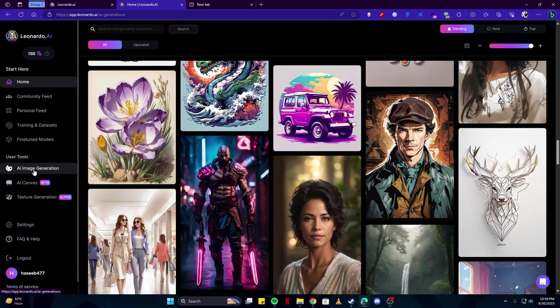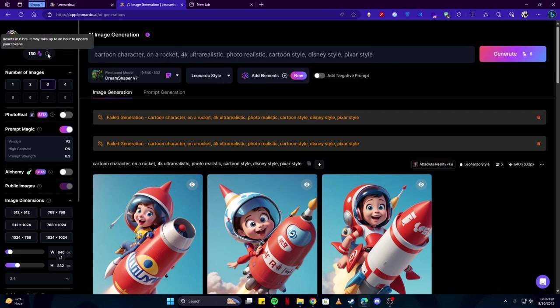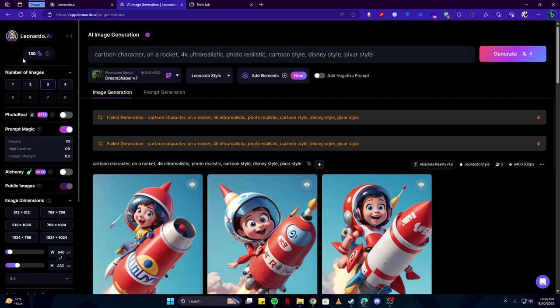Here there are some things which you need to know. For example, we have credits, meaning each time you generate any image using Leonardo AI these credits will be used. On the free plan you have around 150 which refresh every single day, so you get 150 credits after every 24 hours.